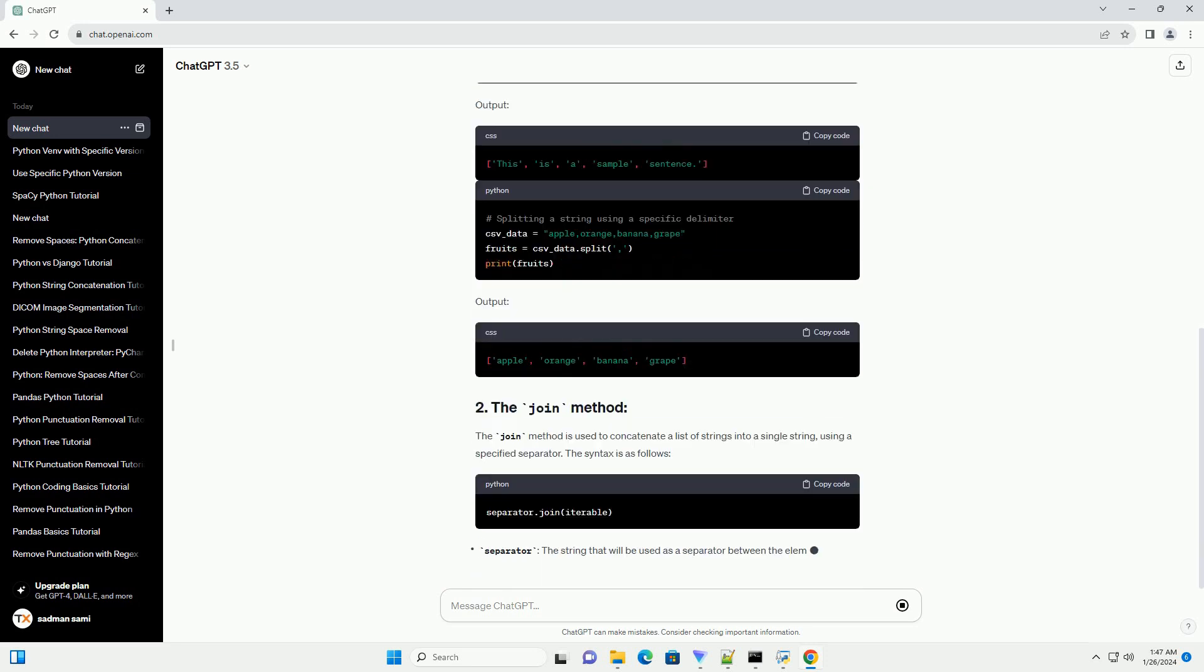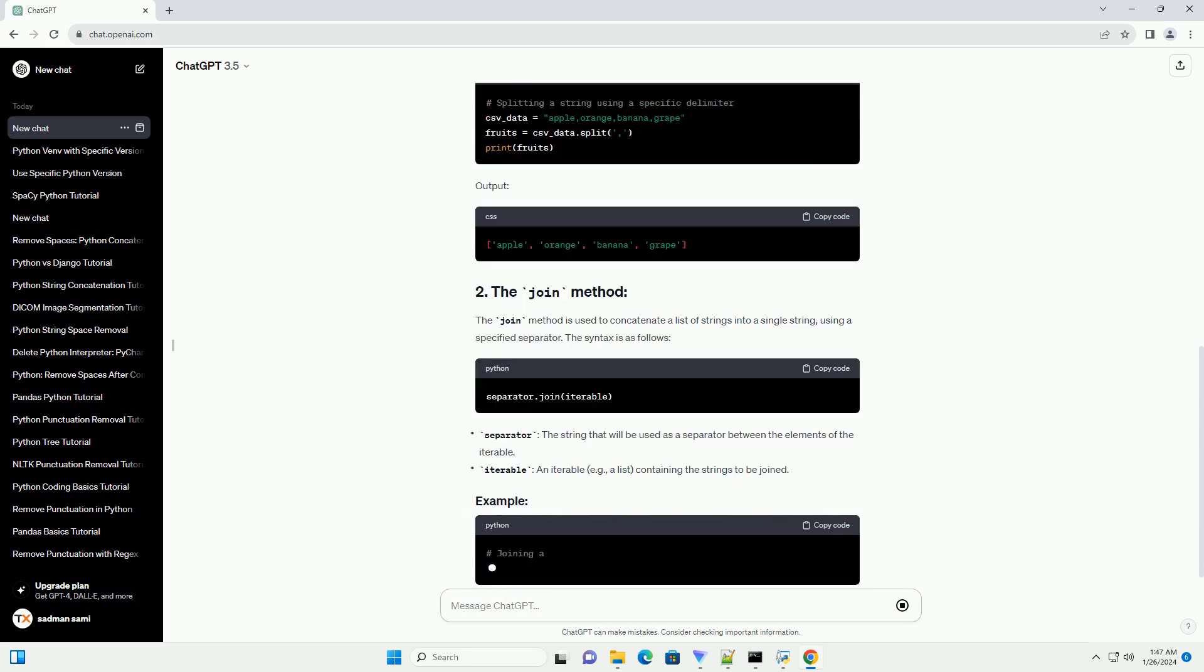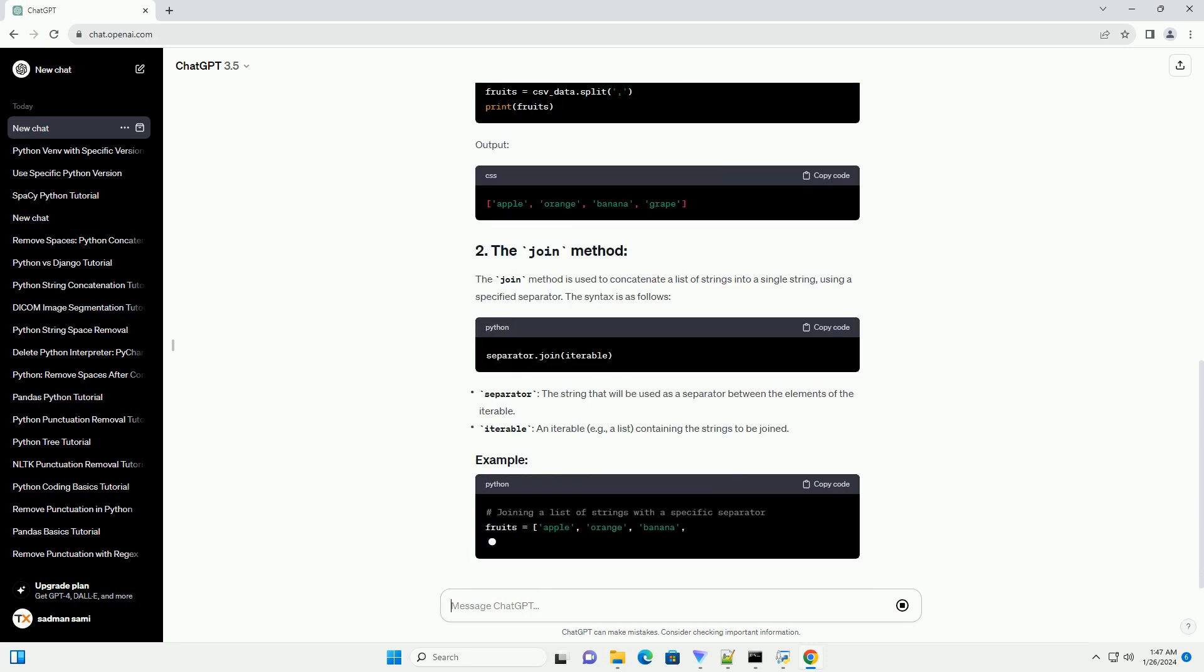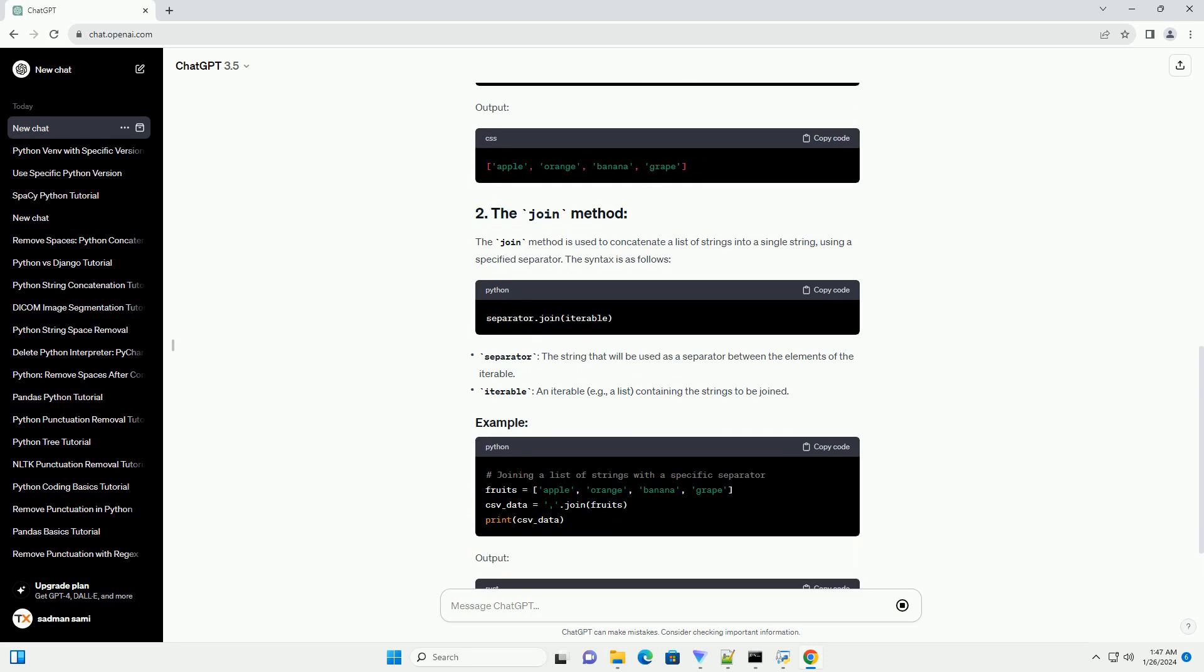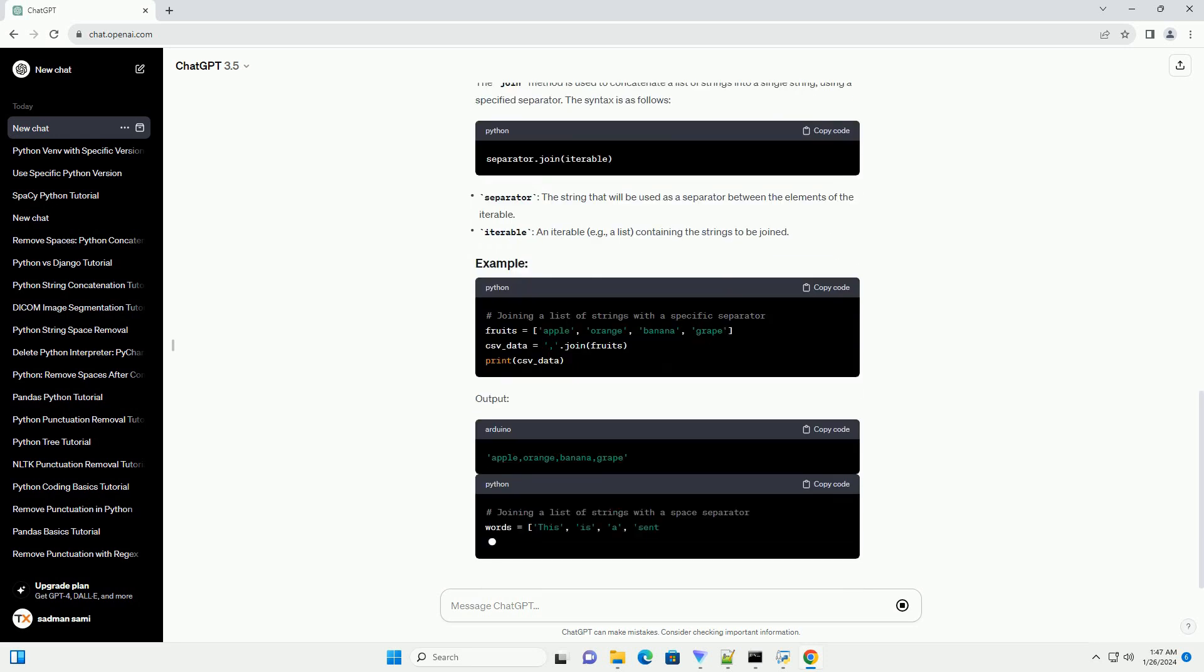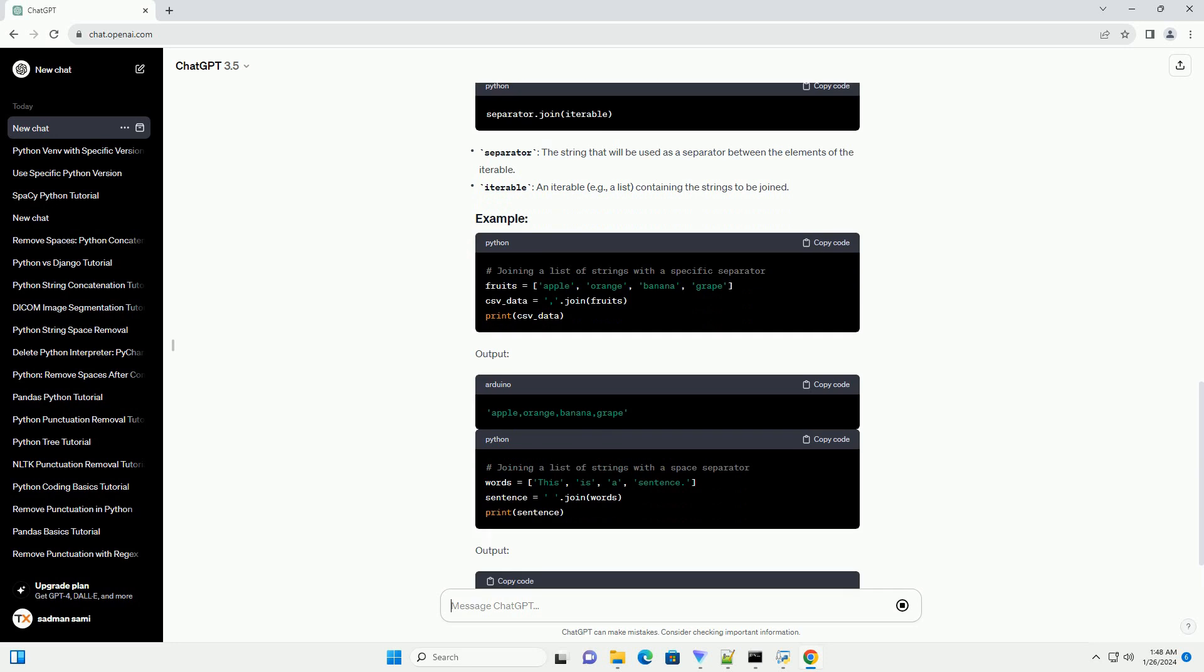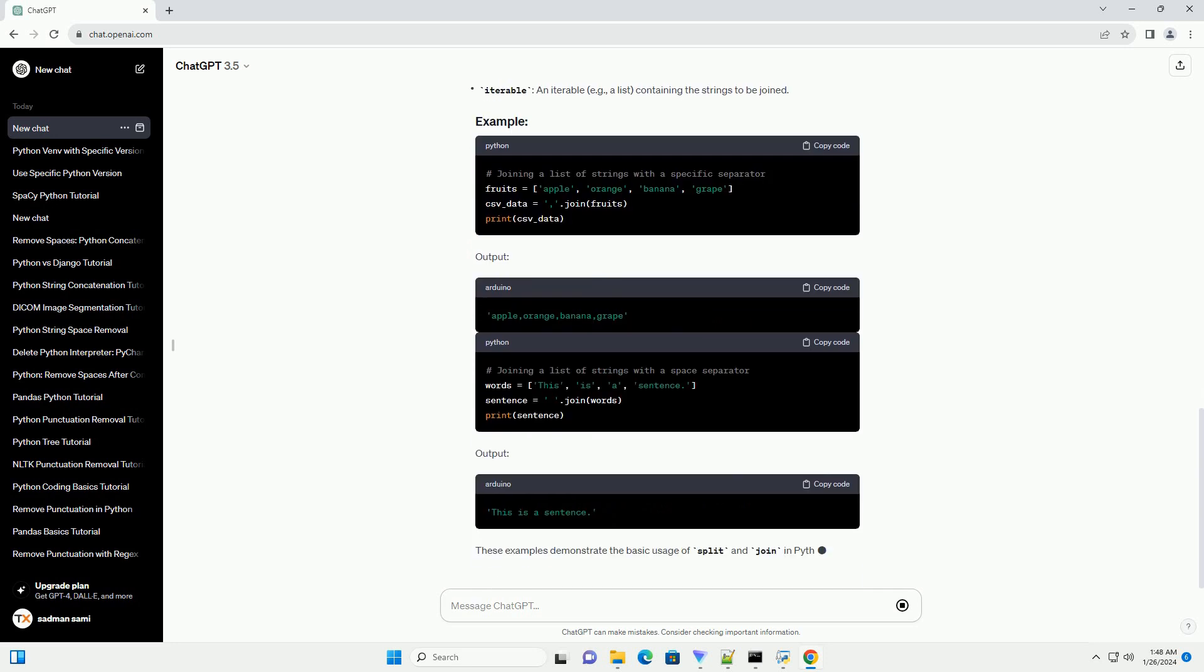These examples demonstrate the basic usage of split and join in Python. You can customize these methods based on your specific needs in different scenarios, such as data processing, file handling, or input parsing.